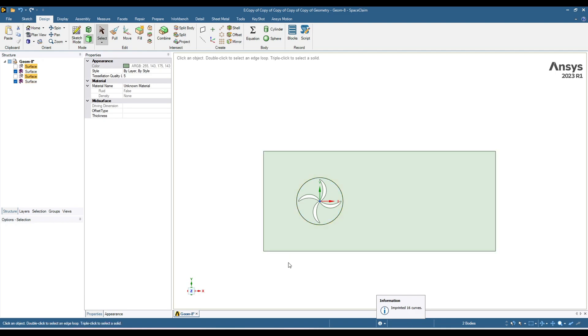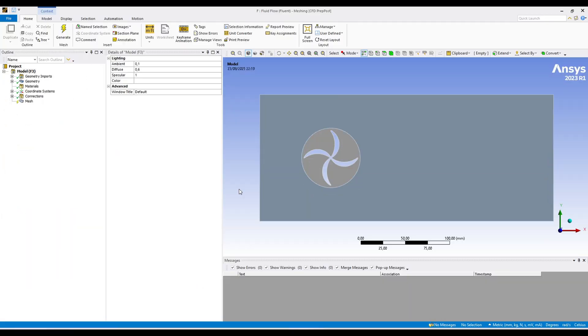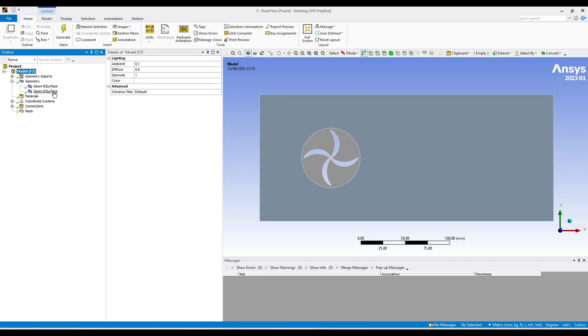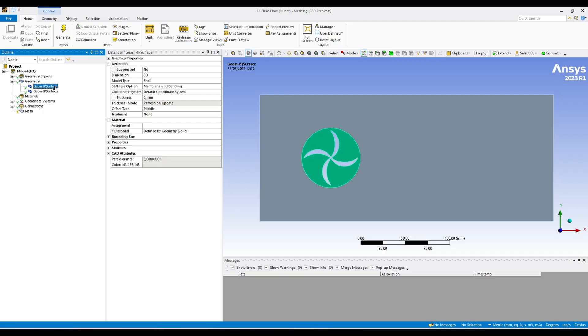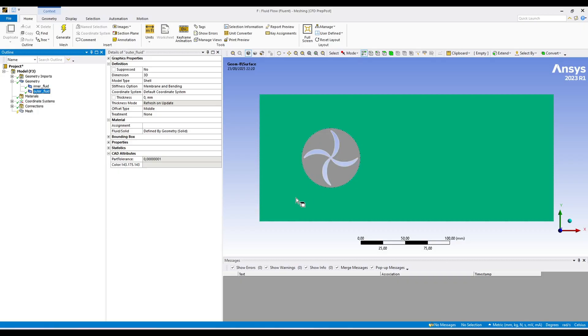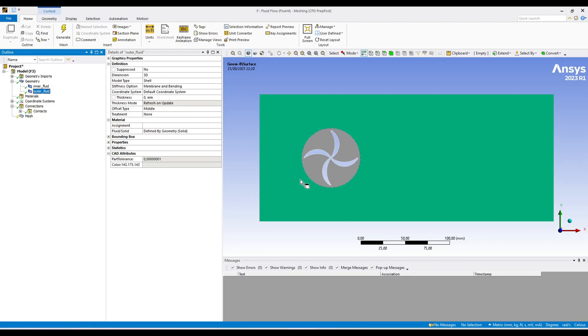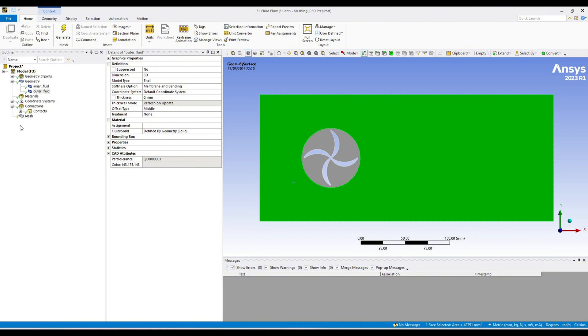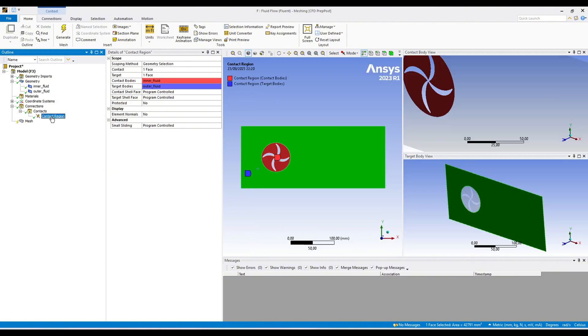Now we can move to our meshing tool. We are now in the meshing module. We can start from here. First of all, this inner region we can call inner fluid, and this one we can call outer fluid. As I said earlier, this one is sliding mesh, so in sliding mesh this inner fluid will rotate as a rigid body and outer fluid will remain stationary. Then we have to check the connection, so we need a connection between these two fluids. And that has been created automatically.